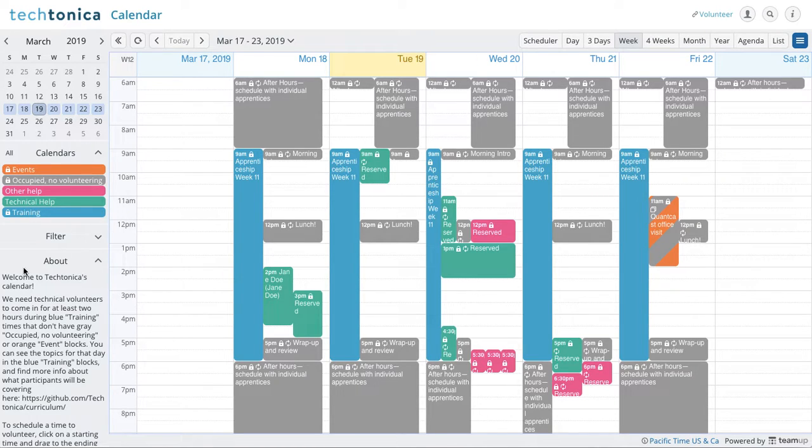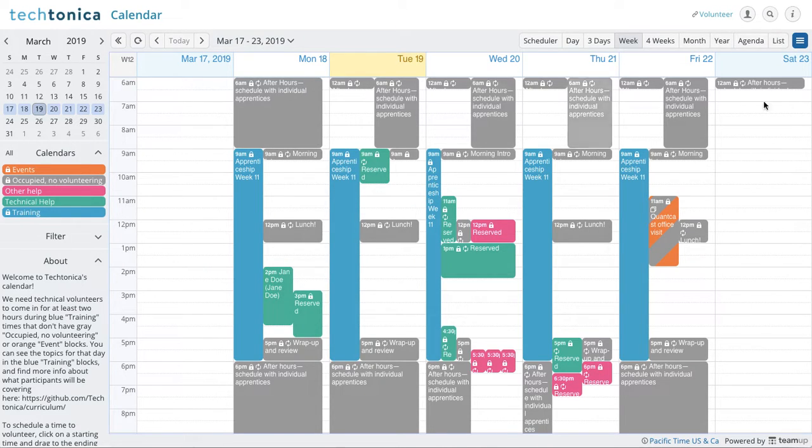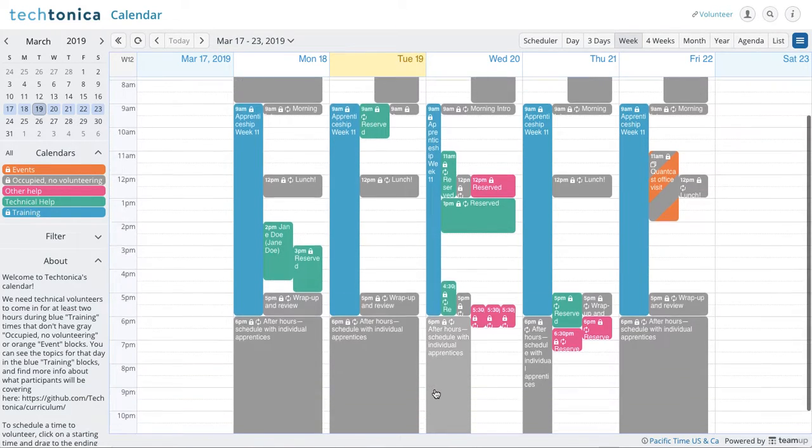And so we can pretty much see here where they have training, where there will be no volunteering. Pretty straightforward.